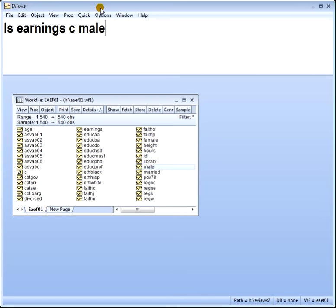For example, gender — you can't really represent it by numbers: male, female, you see. Hair colour: black, brown, and so on — those are qualitative factors.